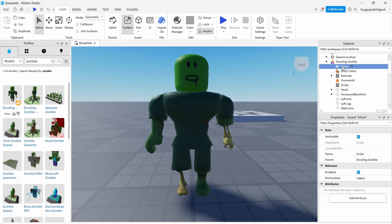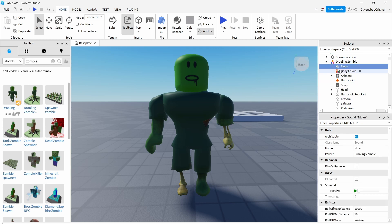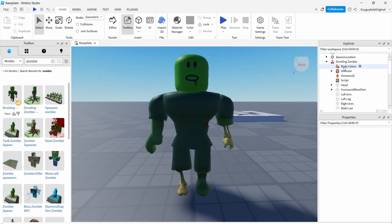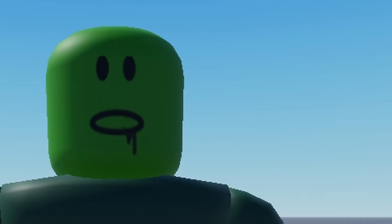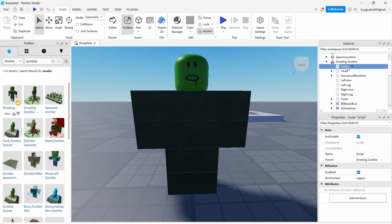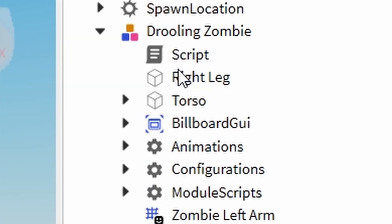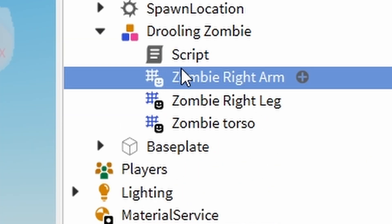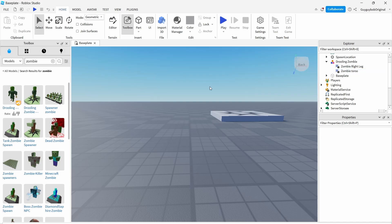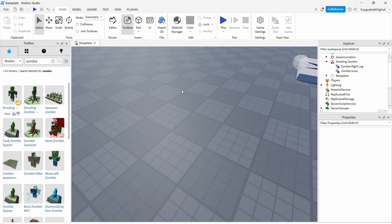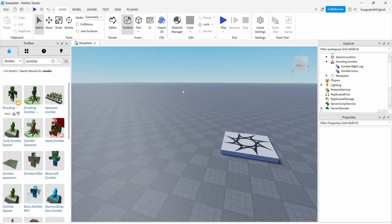This moan, we do not want moan, deleted. We do not want body colors, deleted. Be careful, do not delete this script. Oh my god guys, I accidentally deleted the script.